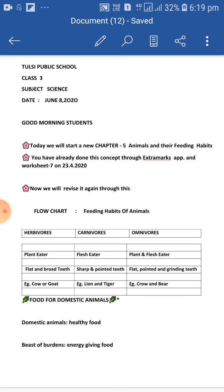Omnivores. 'Omni' means all. Animals who eat both flesh and plants are called omnivores. These animals have sharp and pointed front teeth. For example, dog and bear.